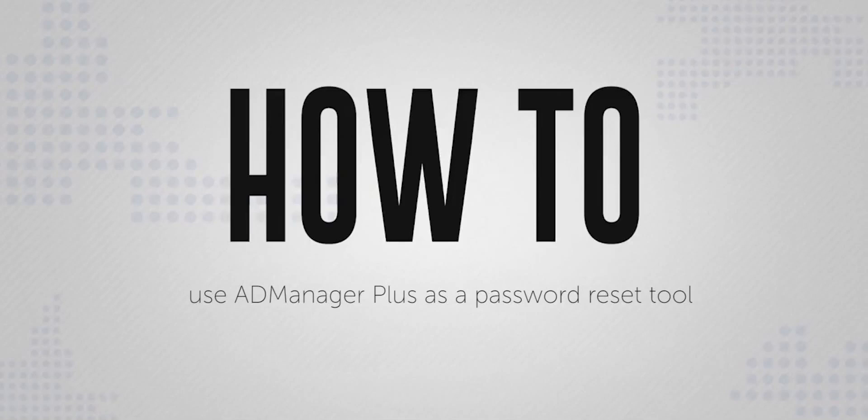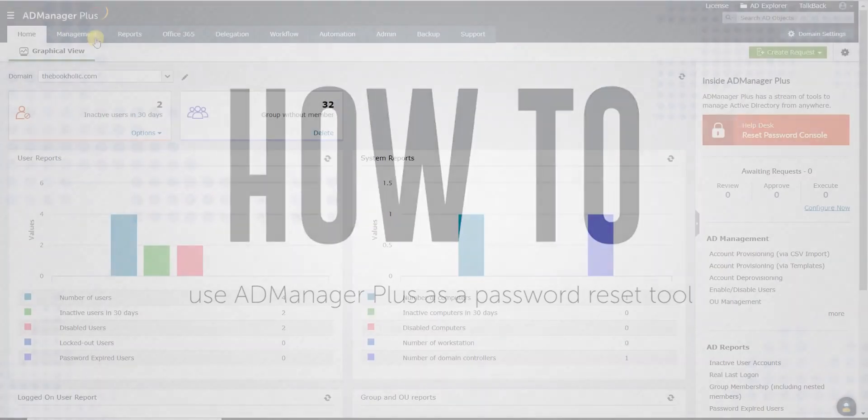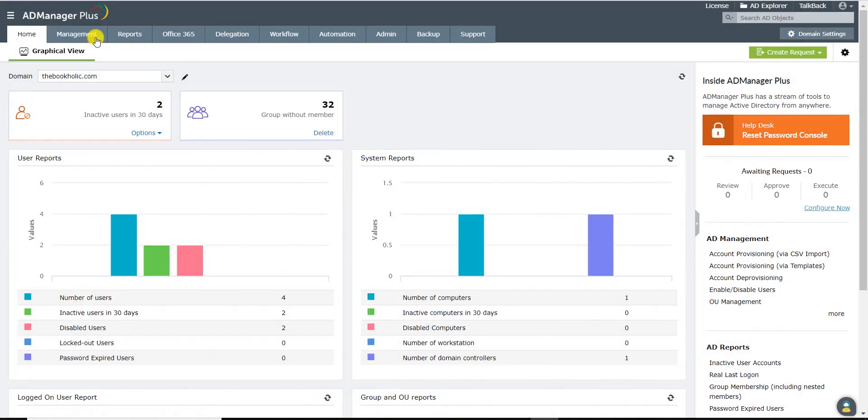Here's a brief video on how to use ADManagerPlus as an Active Directory Password Reset Tool. Log on to ADManagerPlus and click on the Management tab.